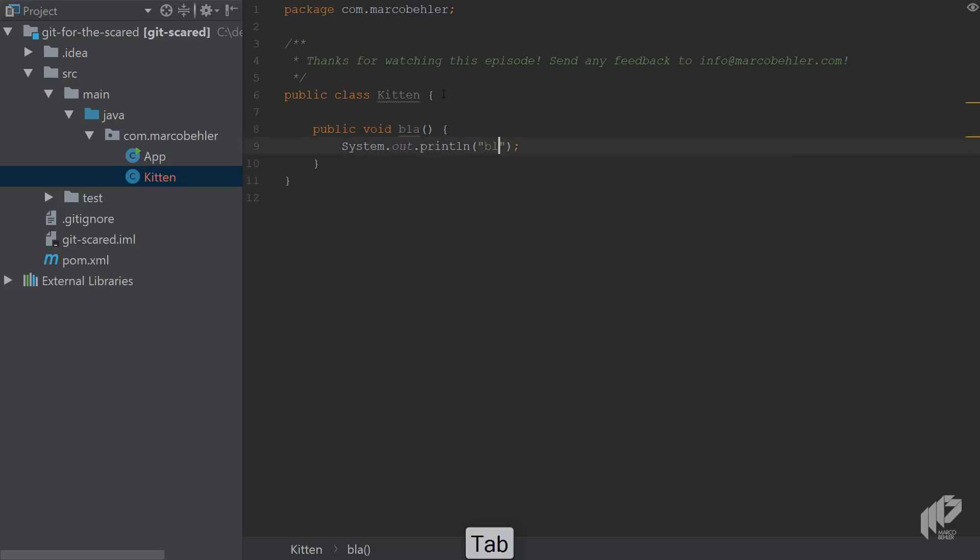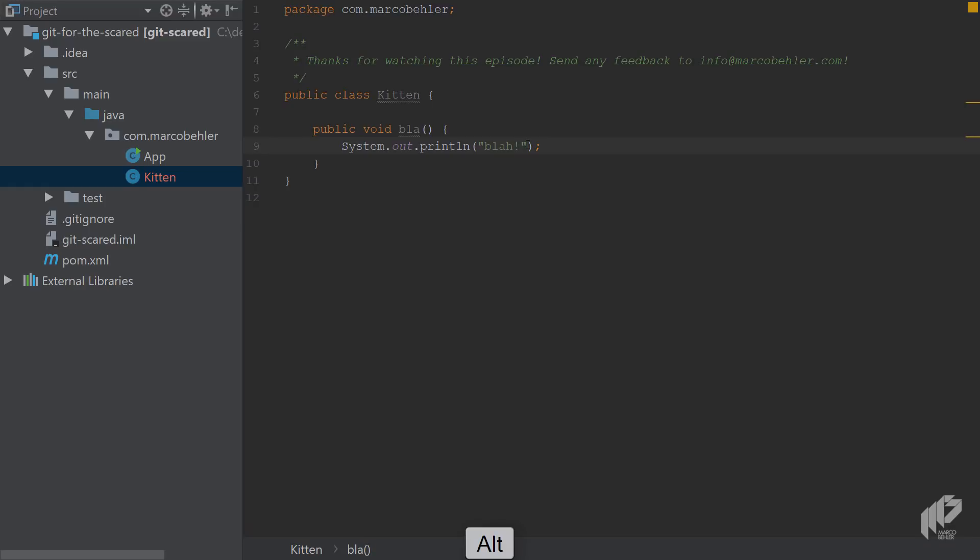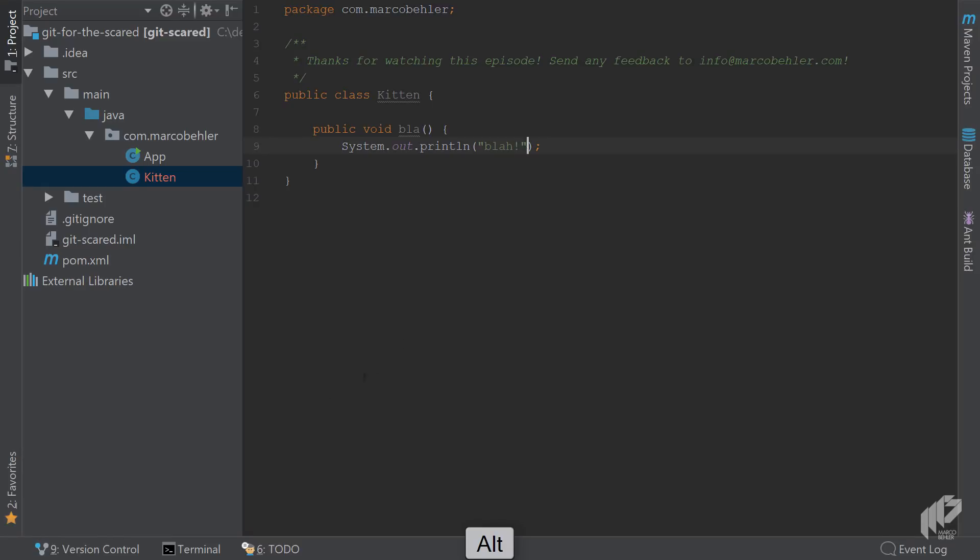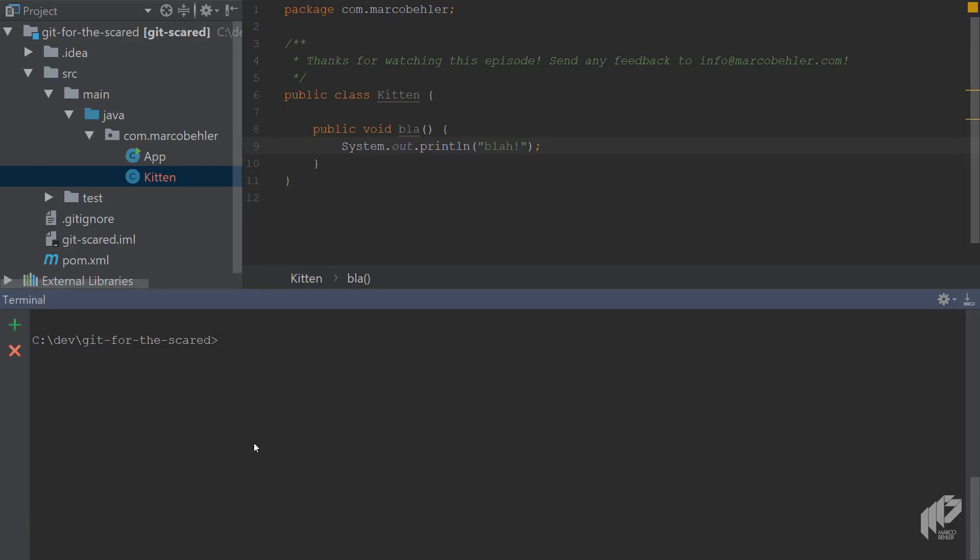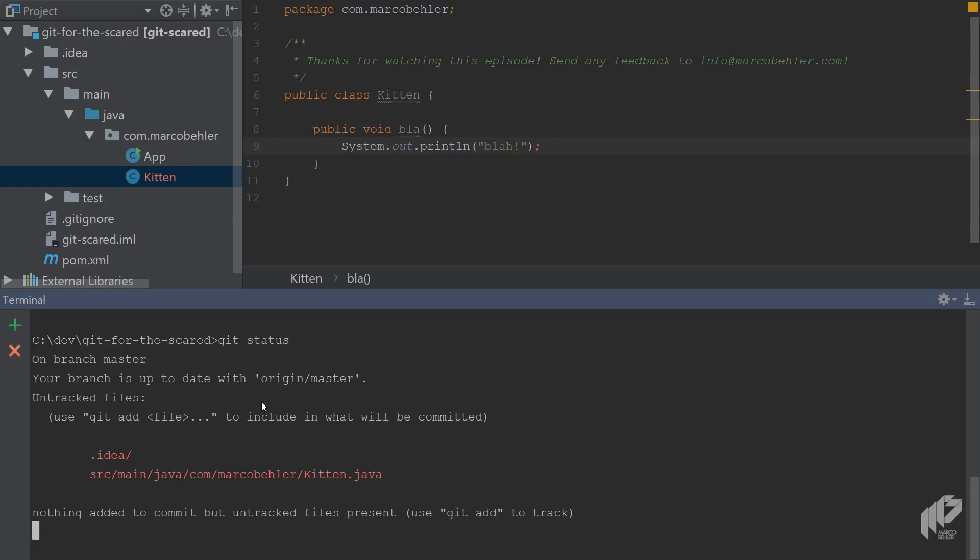Maybe add a new method, public void blah, doesn't have to do anything, prints out blah. Now what would you need to do to commit that file to the Git repo? In the past I've seen colleagues open up a terminal window or command line window, and you can do the same in IntelliJ. Open up a terminal window and then you would basically do a git status because you want to have a quick overview of what status your Git repo is in. You'll see it's up to date with origin master, that's fine, but you have untracked files and it's the Kitten file and also the IntelliJ IDEA folder.